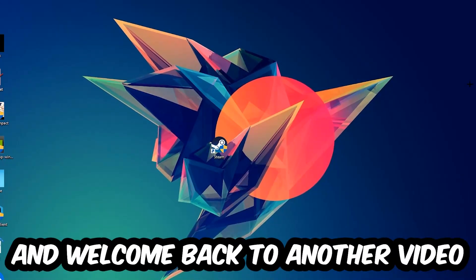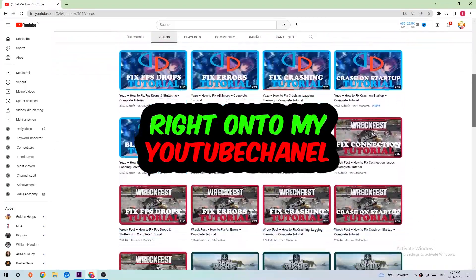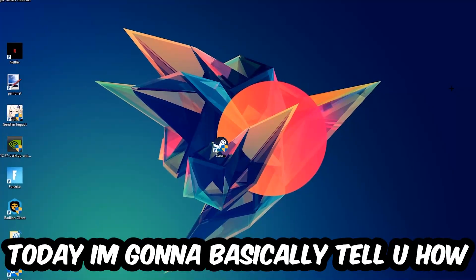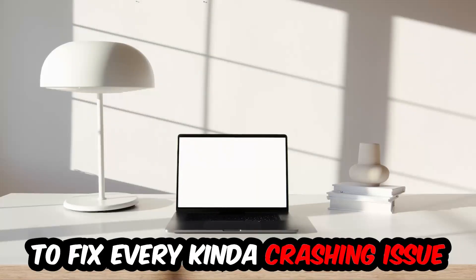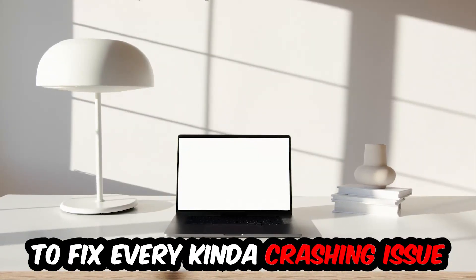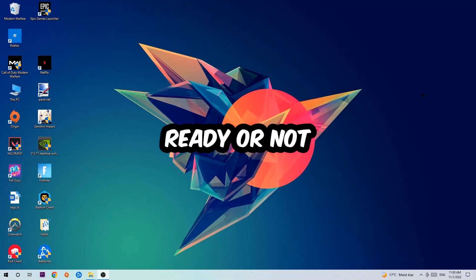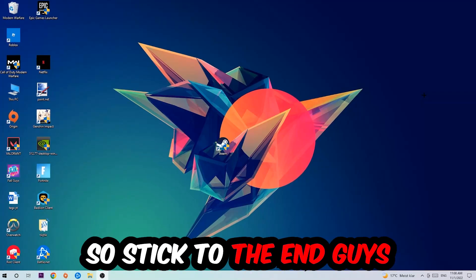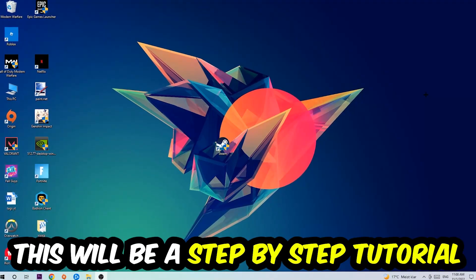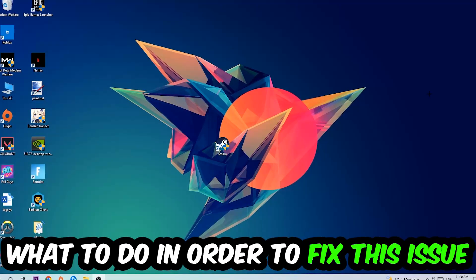What's up guys, welcome back to another video on my YouTube channel. Today I'm going to tell you how to fix every kind of crashing, lagging, or freezing issue you're currently having with Ready or Not. Stick to the end guys, this will be a step-by-step tutorial. In the end, you will perfectly know what to do in order to fix this kind of issue.